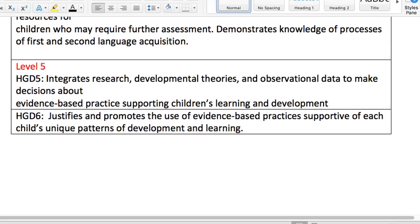As noted earlier, community colleges will not only cover competencies from level 1 through level 4, but if they are articulating with a 4-year institution, they also need to include the level 5 competencies.